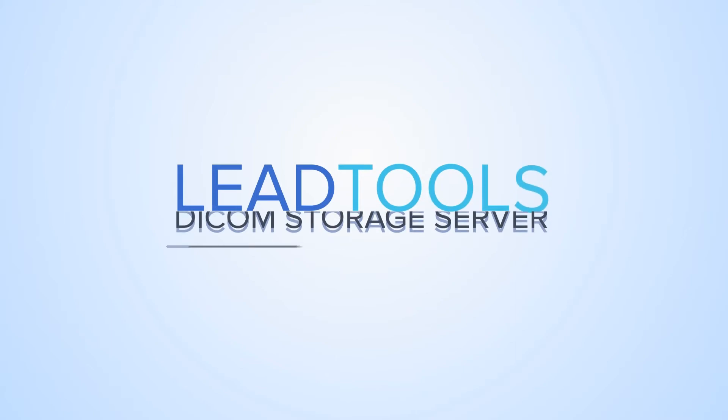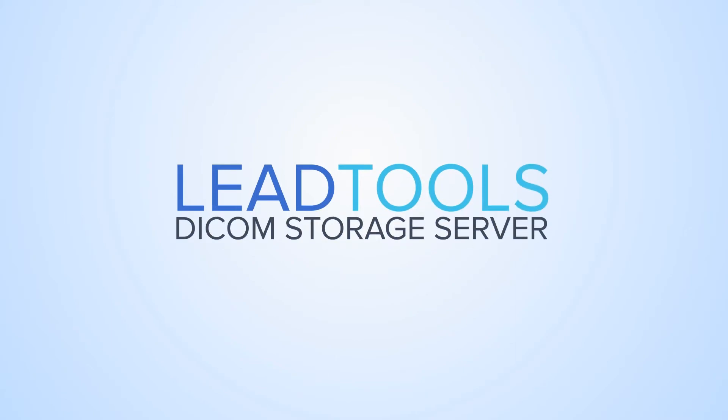The LeadTools DICOM Storage Server Framework is a collection of high-level .NET components engineered for quickly building robust, full-featured, and secure DICOM storage server applications.